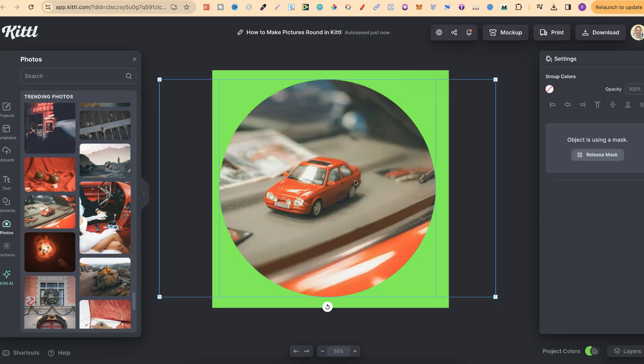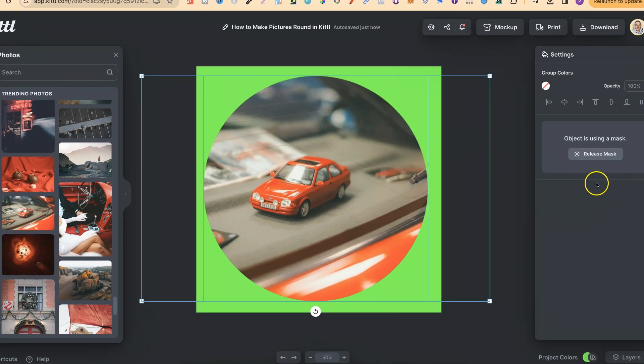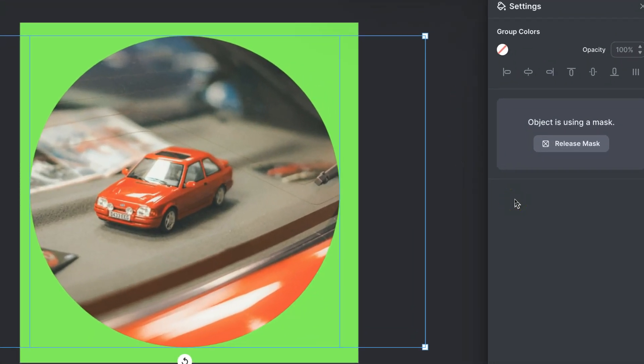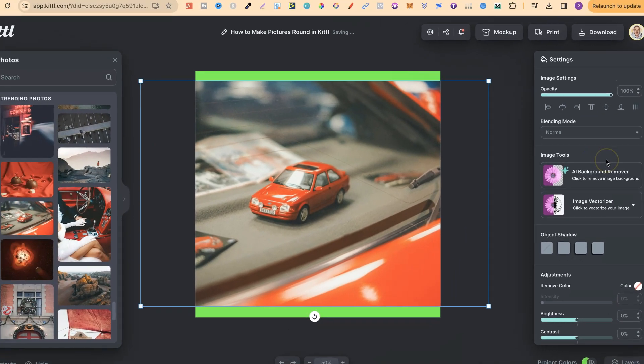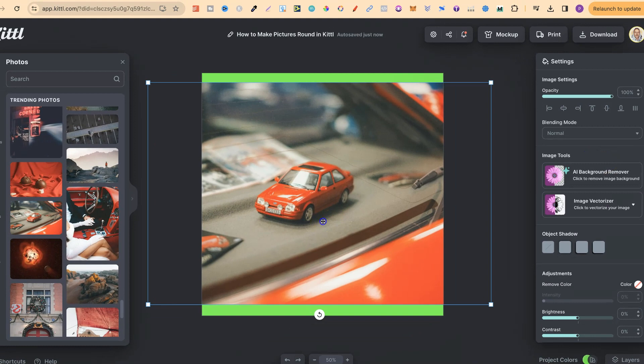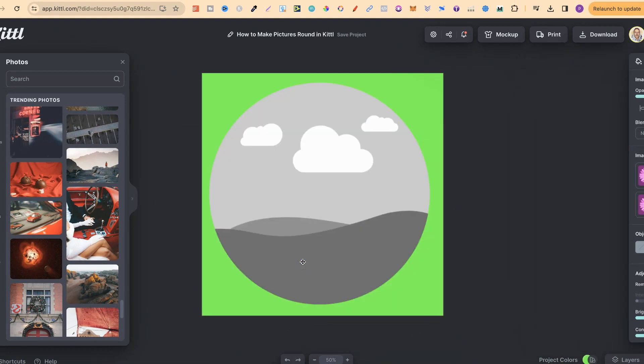If we look over here on the right-hand side, if you want to release this picture from this mask, all we have to do is click on there. Now it's been released, and we can use something else. That's just how simple it is to make your pictures round here in Kittle.